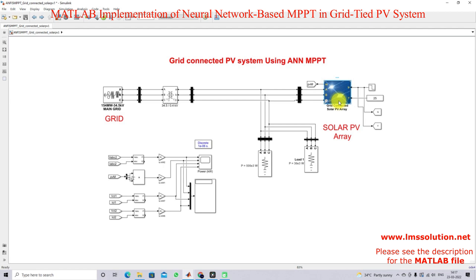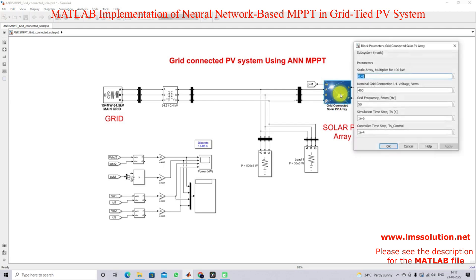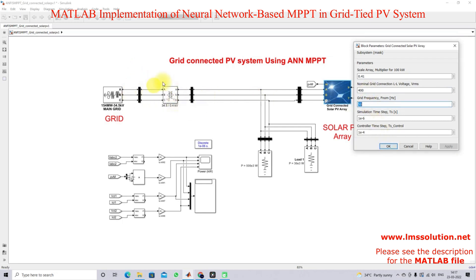This is the grid-connected solar PV array. Here we have a 41 kilowatt PV panel. The grid line-to-line voltage is 400 volts and grid frequency is fixed at 50 hertz, meaning we follow this main grid frequency.